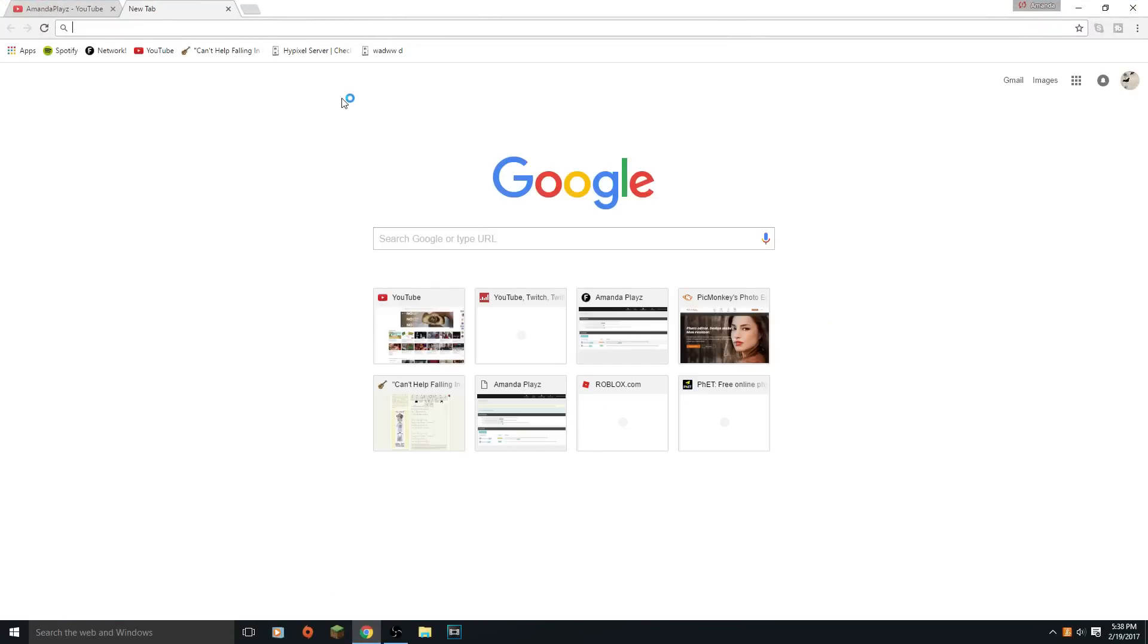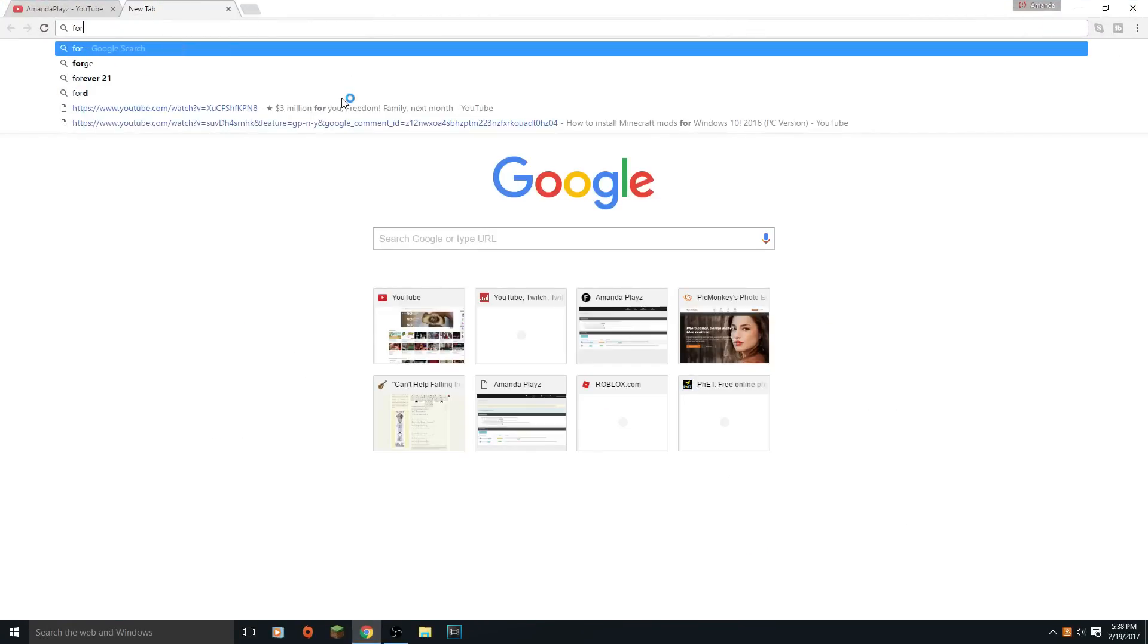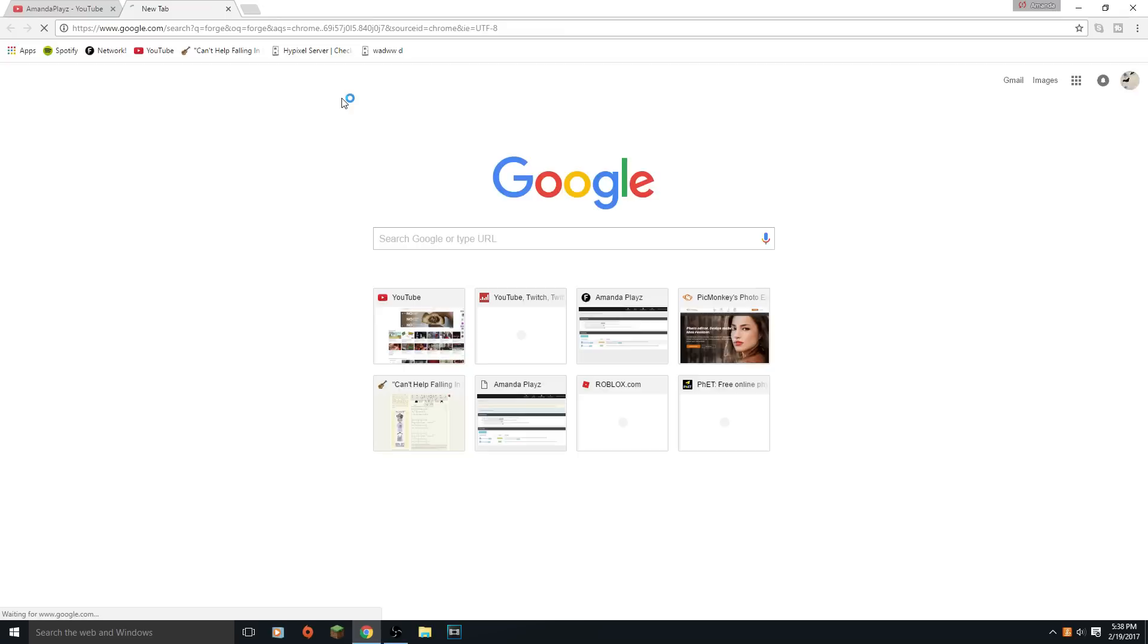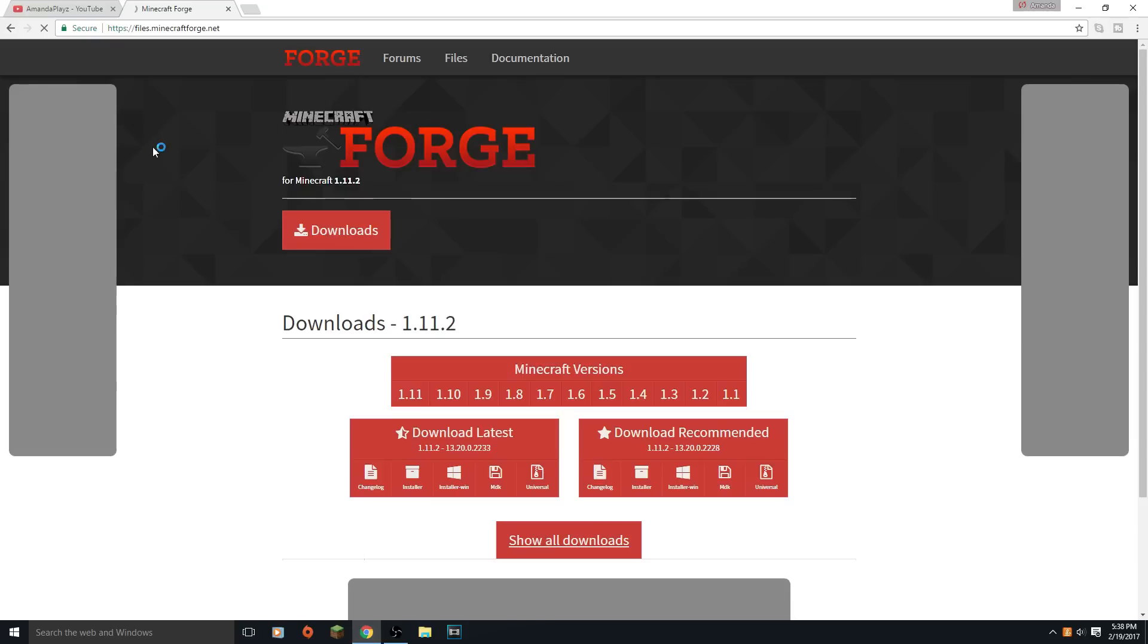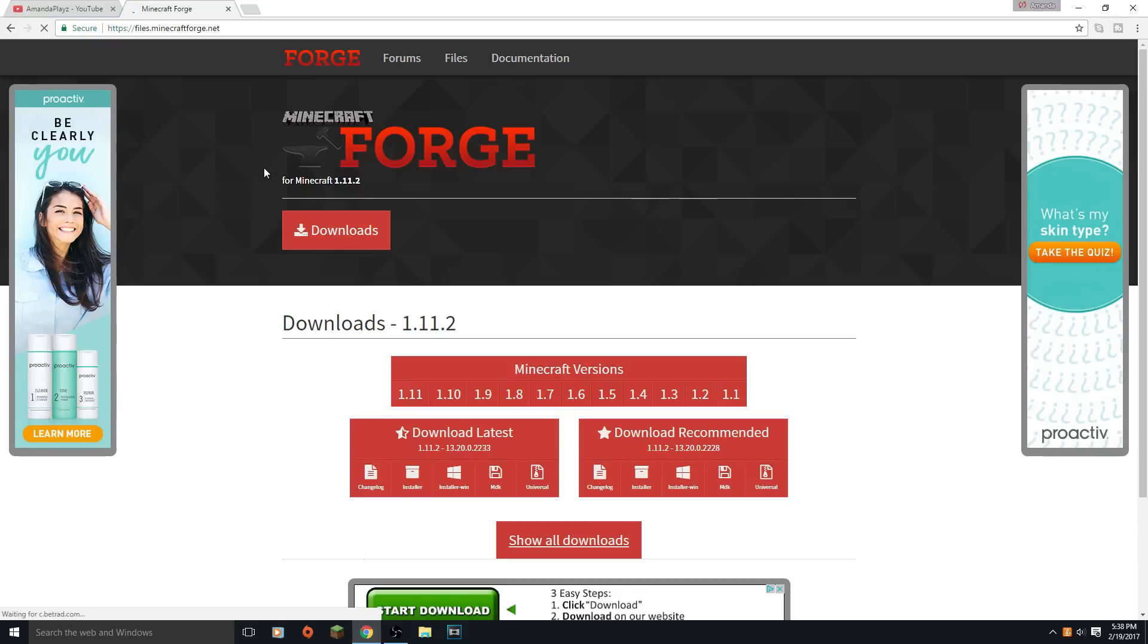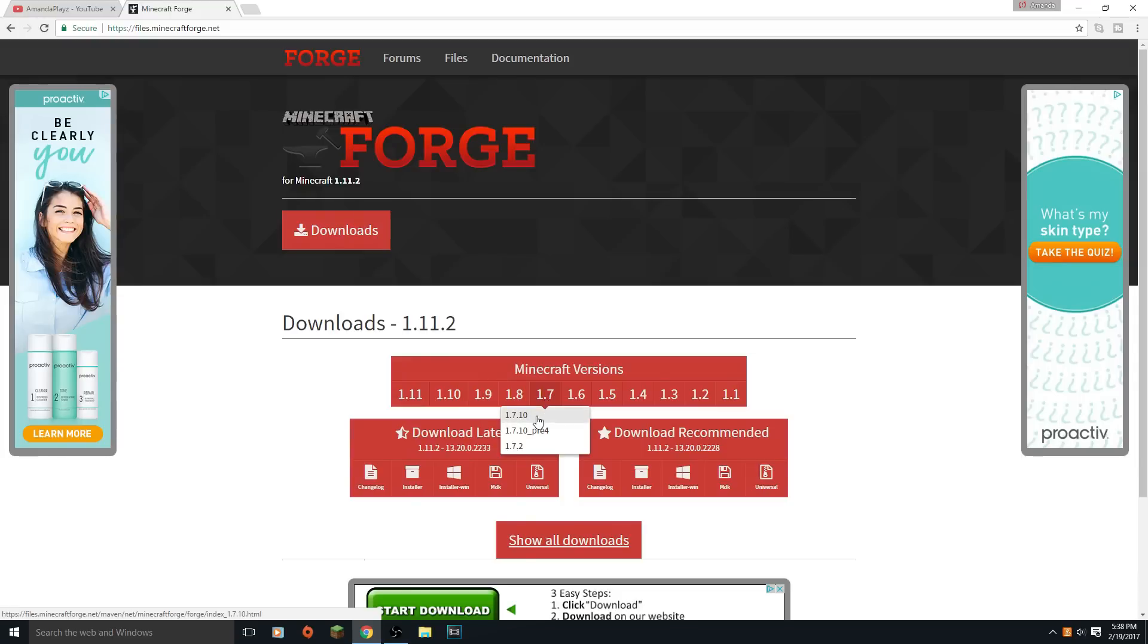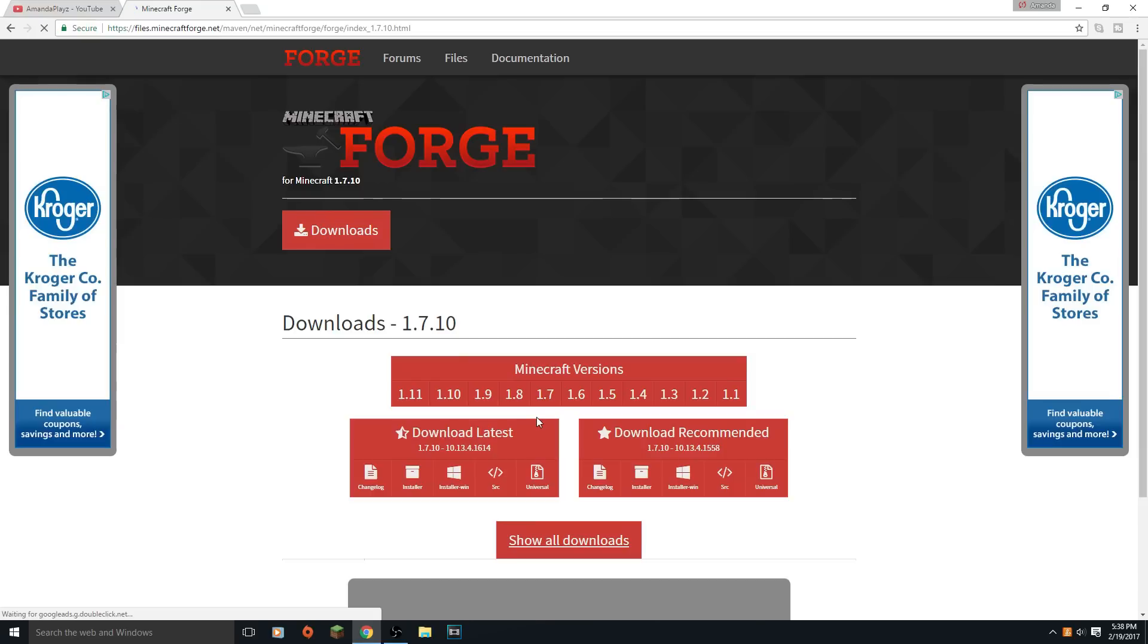First off you need to download Forge. So I'm just gonna type in Forge and it's Minecraft Forge. I'll put all the links in the description box down below. Then after that you want to click on the Minecraft version you want to download it in. So I'm gonna download the 1.7.10 version.